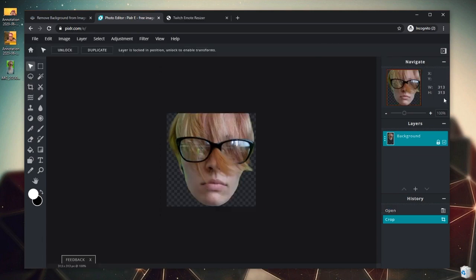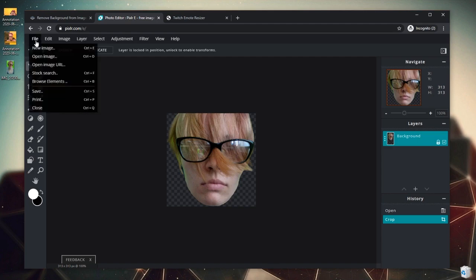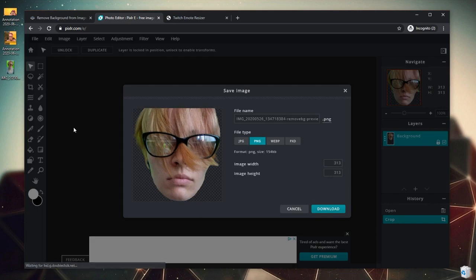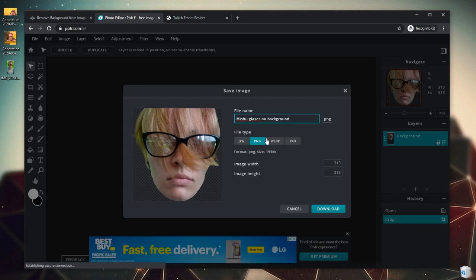We want to make sure that this number over here is 112 or bigger because that is the largest size we need to put emotes on Twitch. So from here, we've got to save our image once again now that we have it cropped and our background is removed. We're going to click File, Save. Because this is an online photo editor, we do have to download it so we can name the file whatever we want, keep it on a PNG setting. The PNG will allow us to preserve that transparent background, so we click Download.